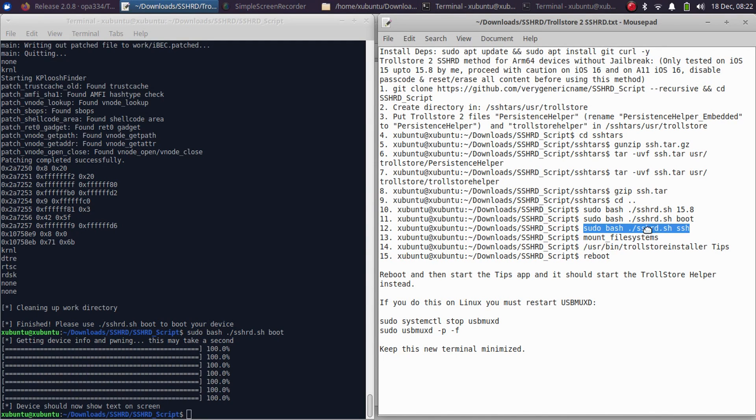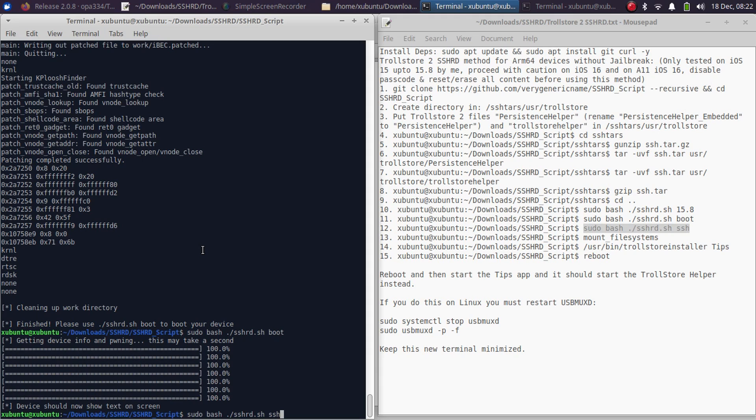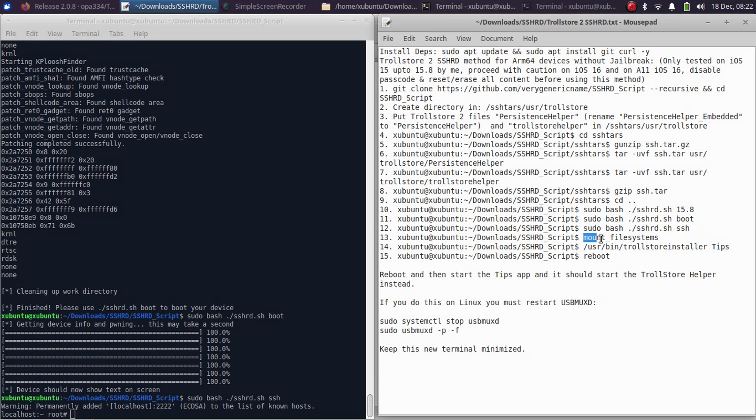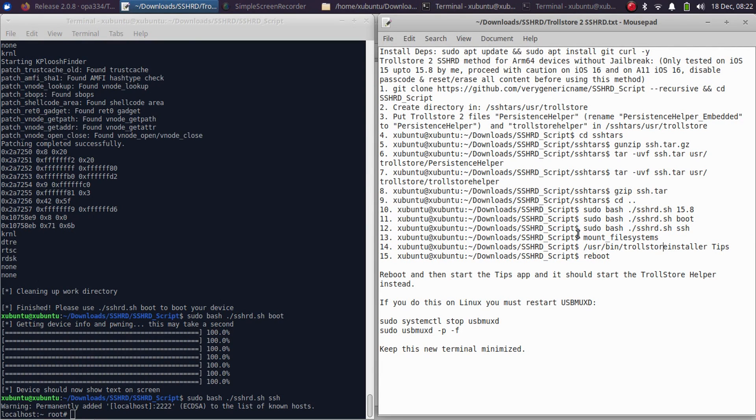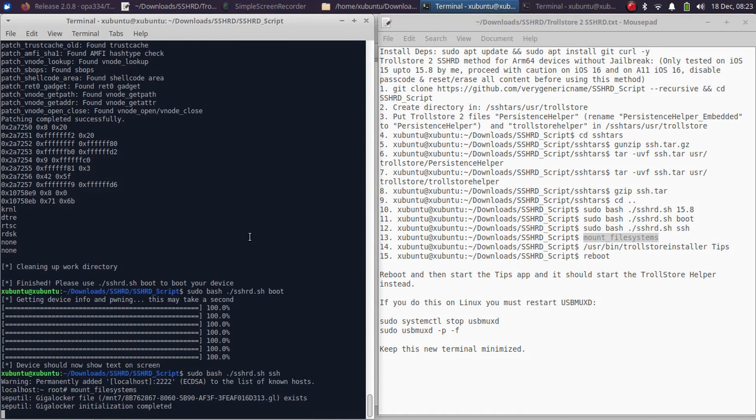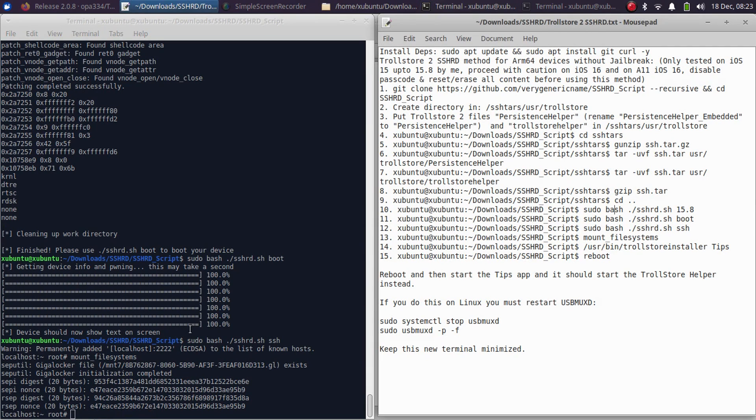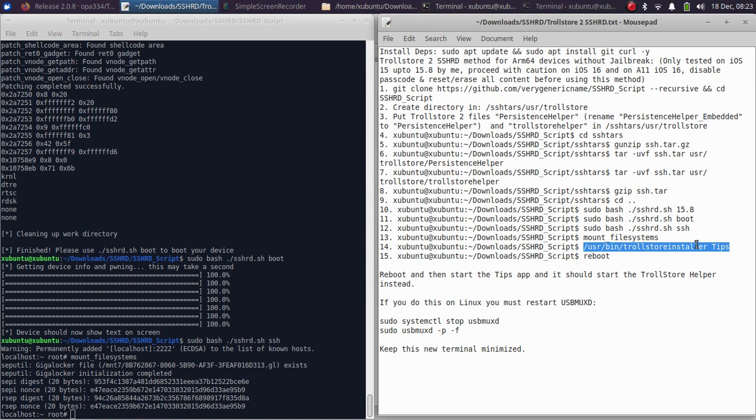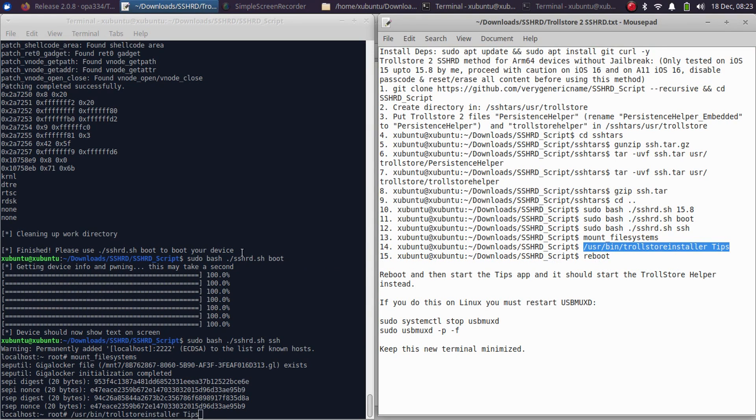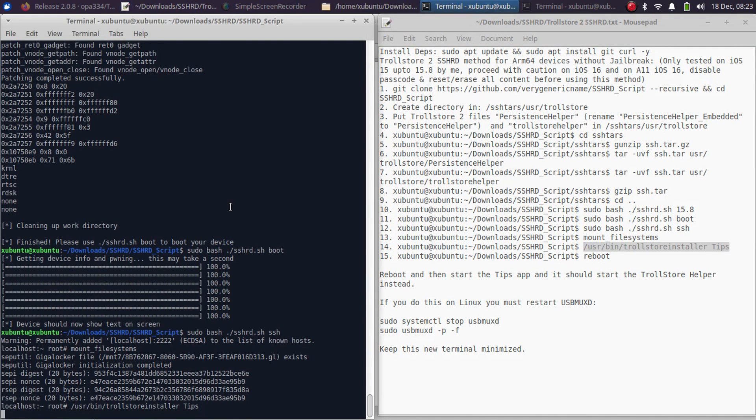Now simply run the SSH command. Simply drag, press Enter, and you will get the localhost root. Now run the command mount_filesystems. Drag and drop and press Enter. You will see some text and then you will see root.